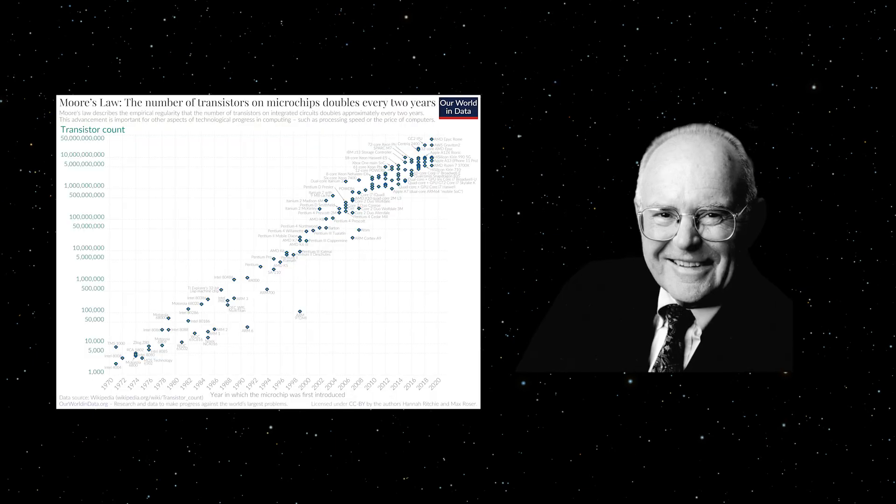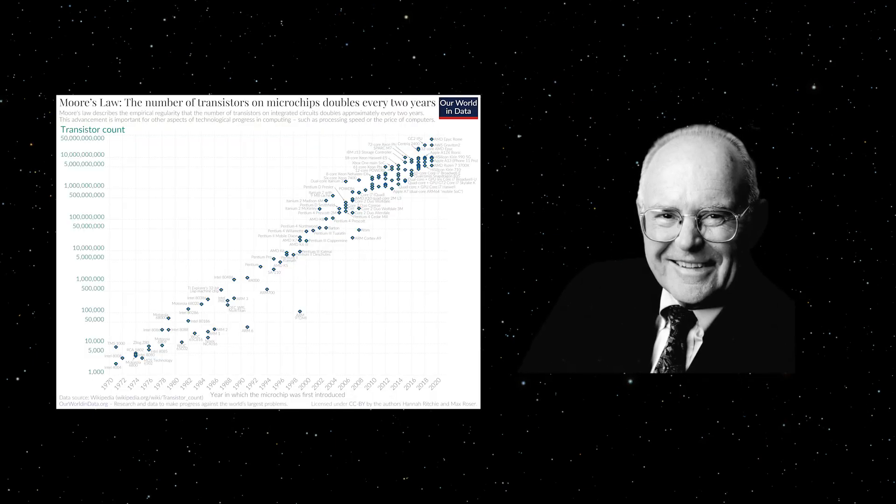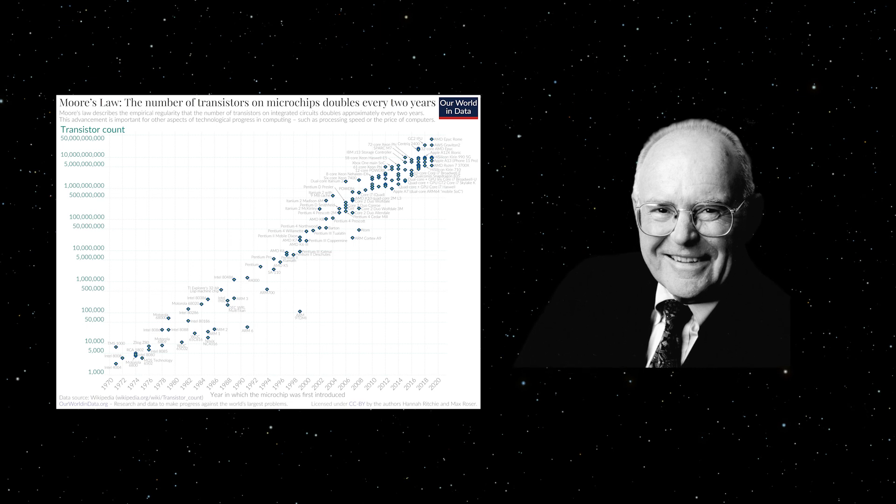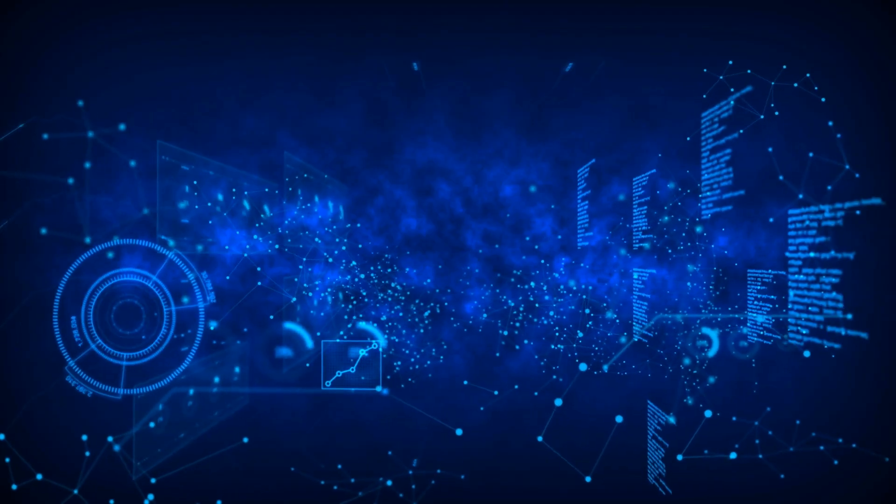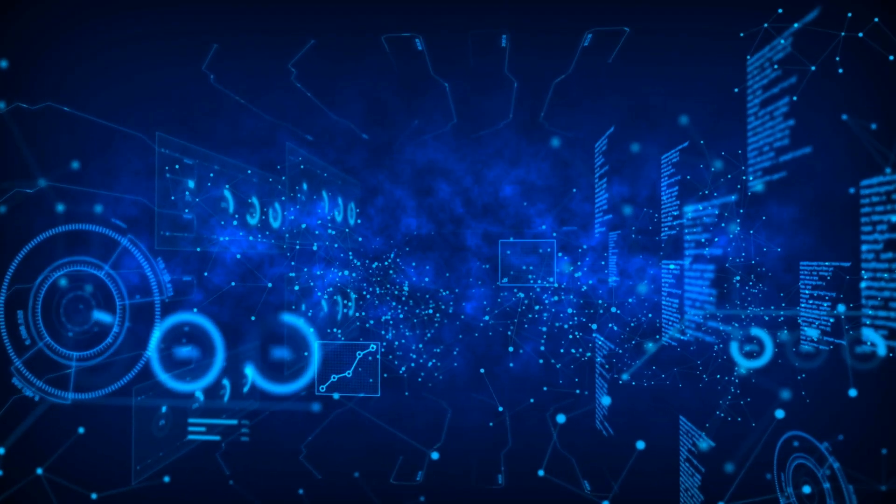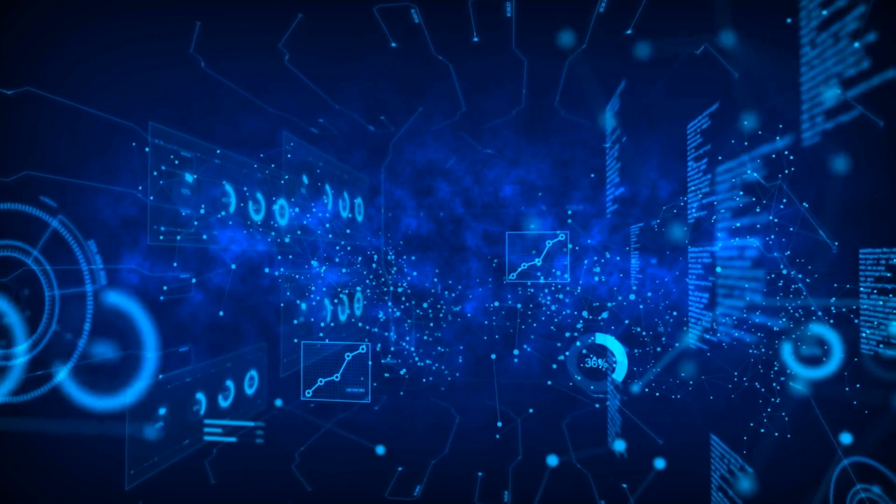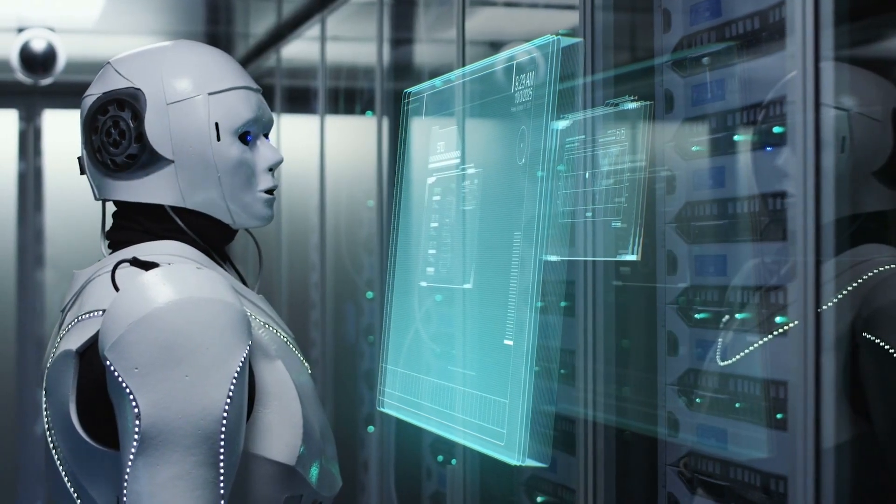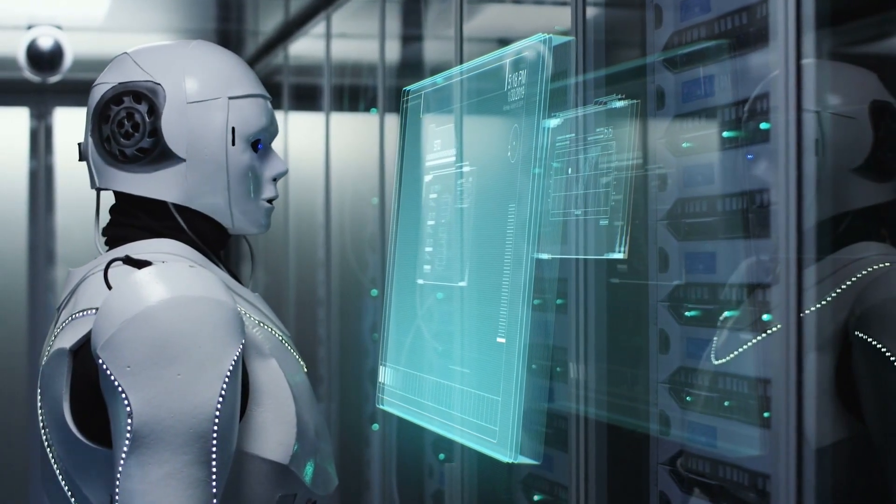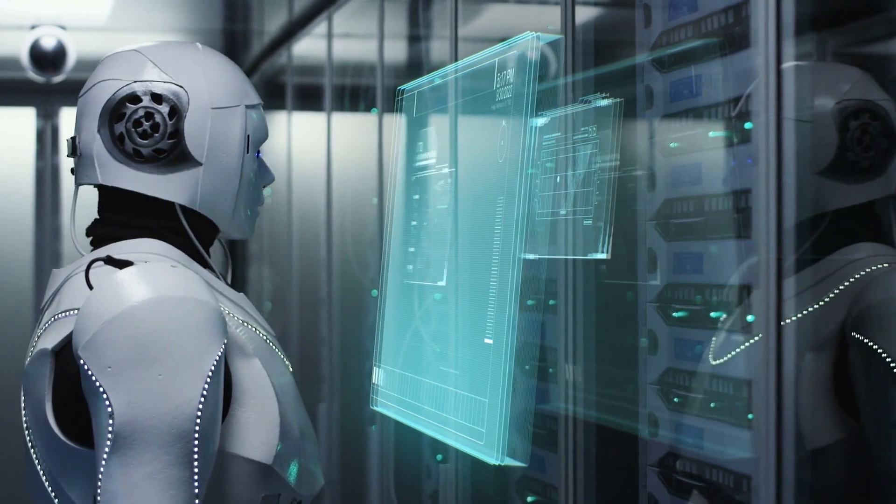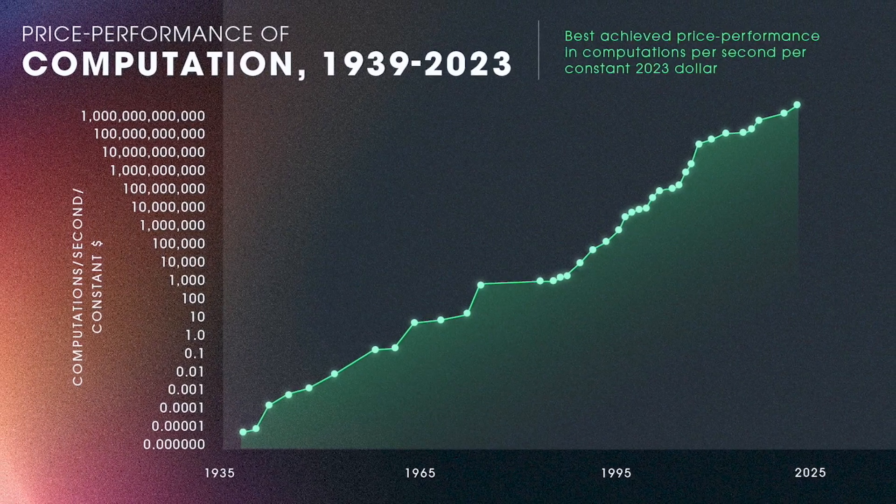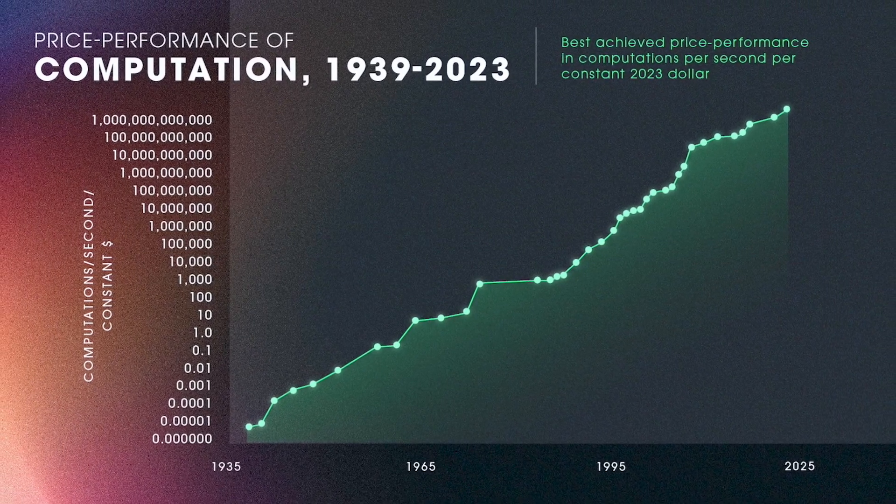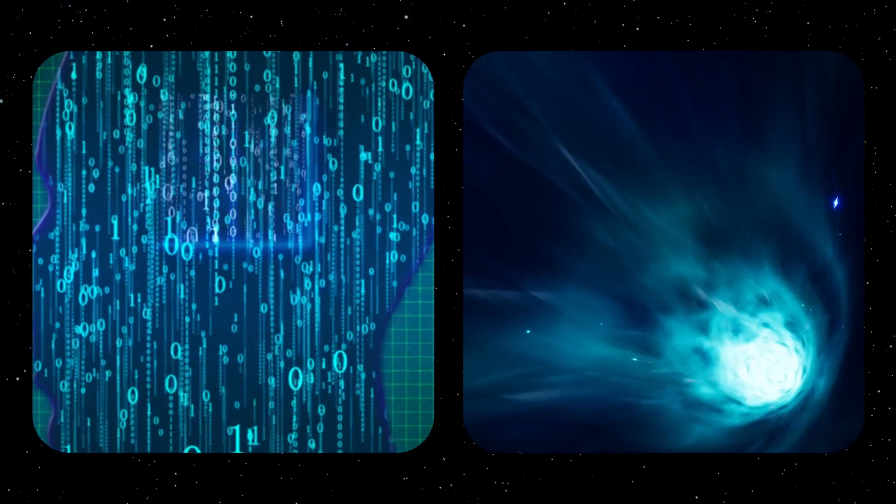Gordon Moore, the originator of Moore's Law, observed that the number of transistors on a microchip doubles approximately every two years. However, its principle has been broadly applied and does not limit itself to the semiconductor industry. Kurzweil's Law of Accelerating Returns, which is based on Moore's Law, illustrates that each generation of technology builds on the previous one more quickly and more efficiently, and this will lead to exponential technological progress.